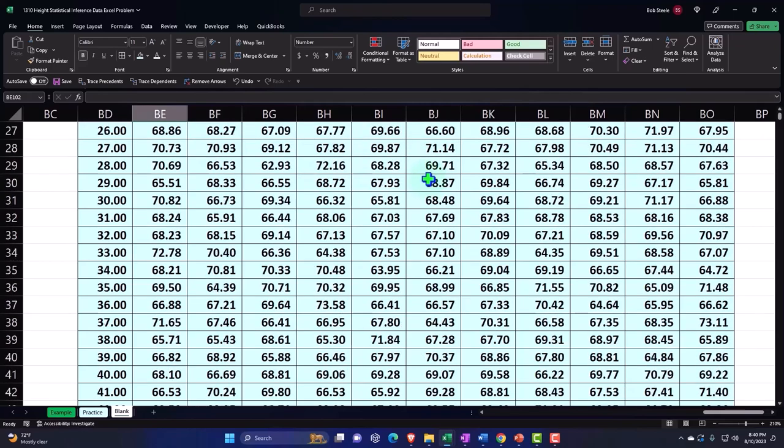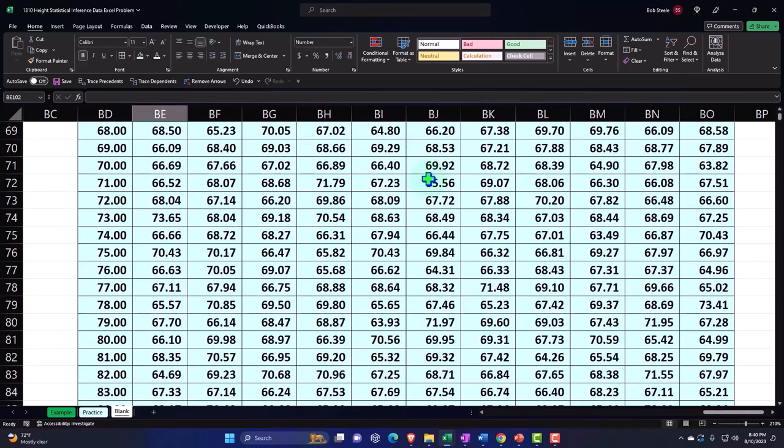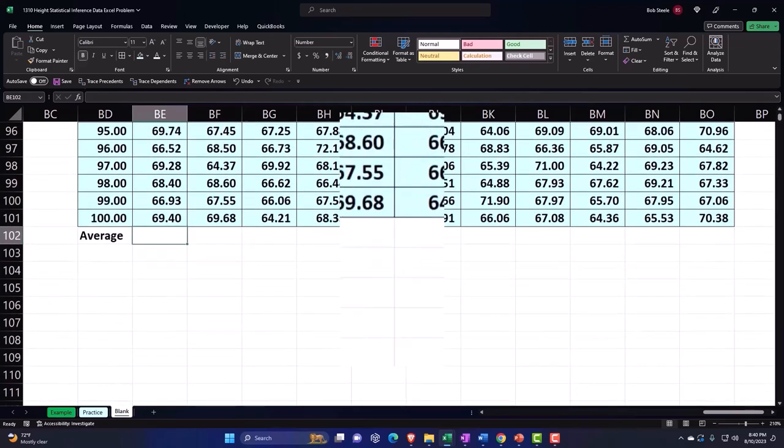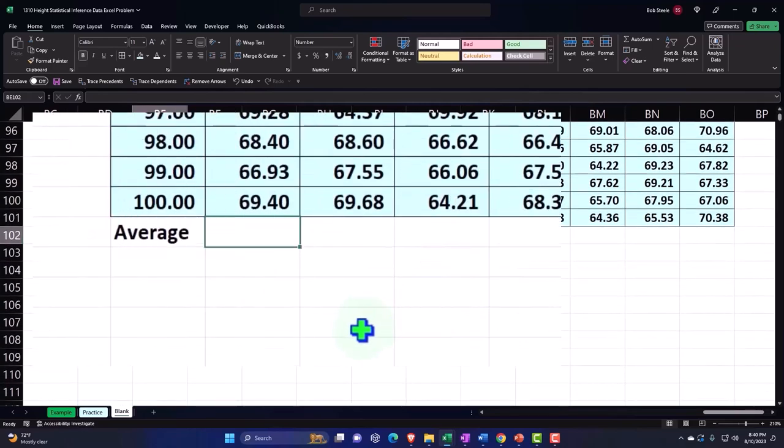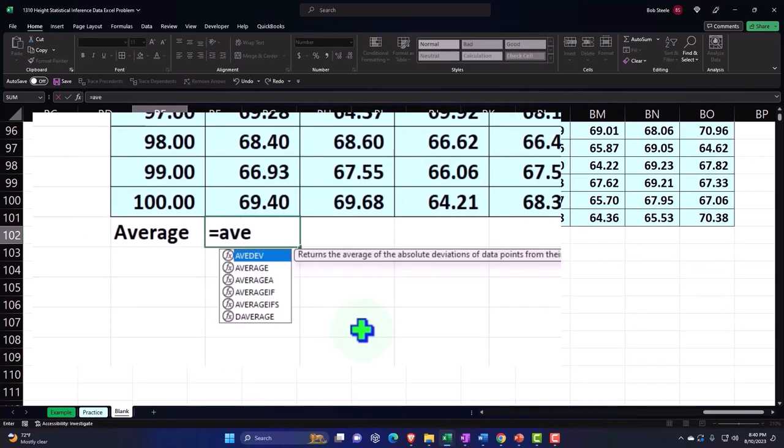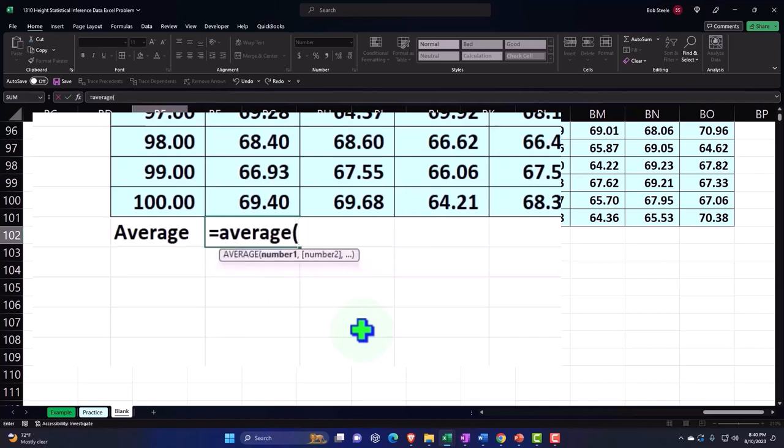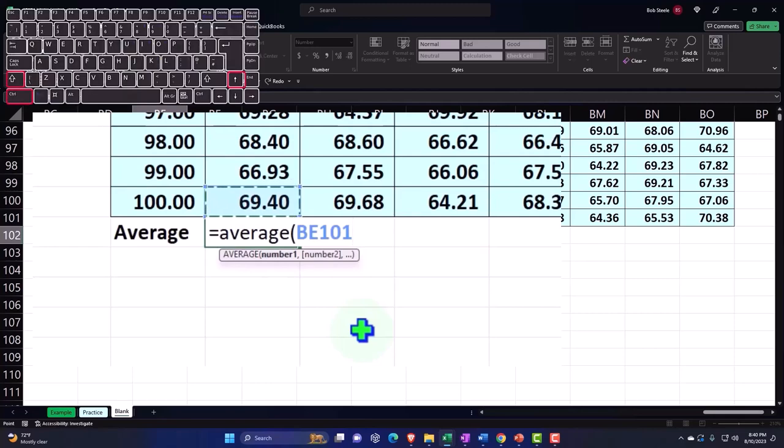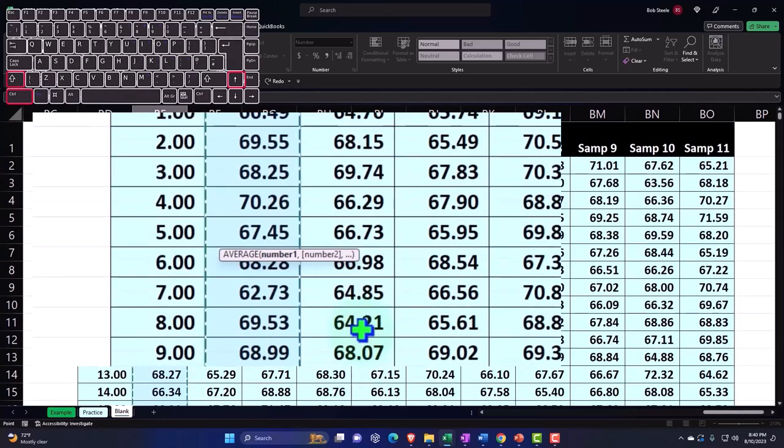Now let's take the average of all of the 100 samples that we took. I'm going to type average in brackets, hit the up arrow, then hold down Ctrl+Shift and up, and now just hold Shift so I don't pick up the header.